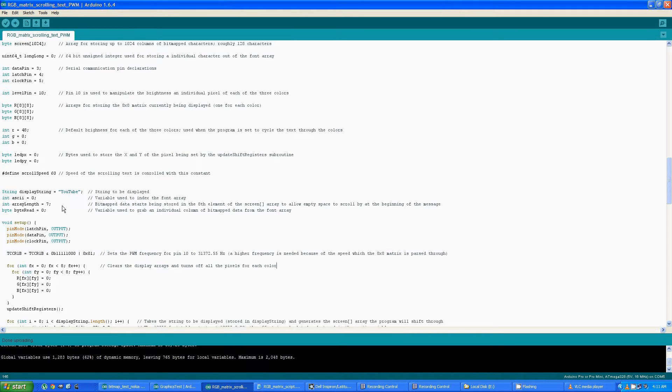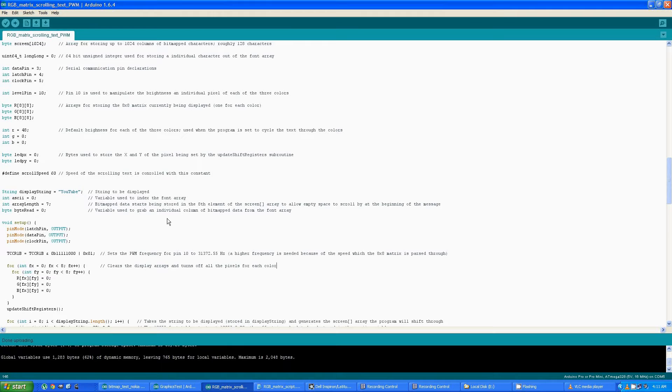Array length gets started offset by seven because you have to have seven spaces at the beginning of the string so the text starts on the right hand side and scrolls to the left with some blank space. And this byte red variable is used to grab an individual column of bitmap data from the font array. This will all make more sense when we get into the nuts and bolts of the code.